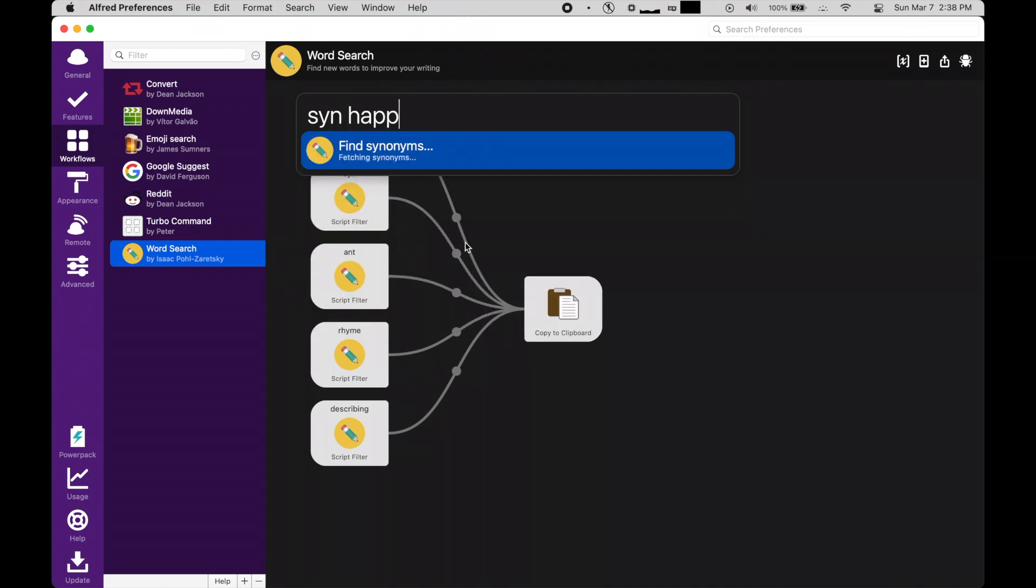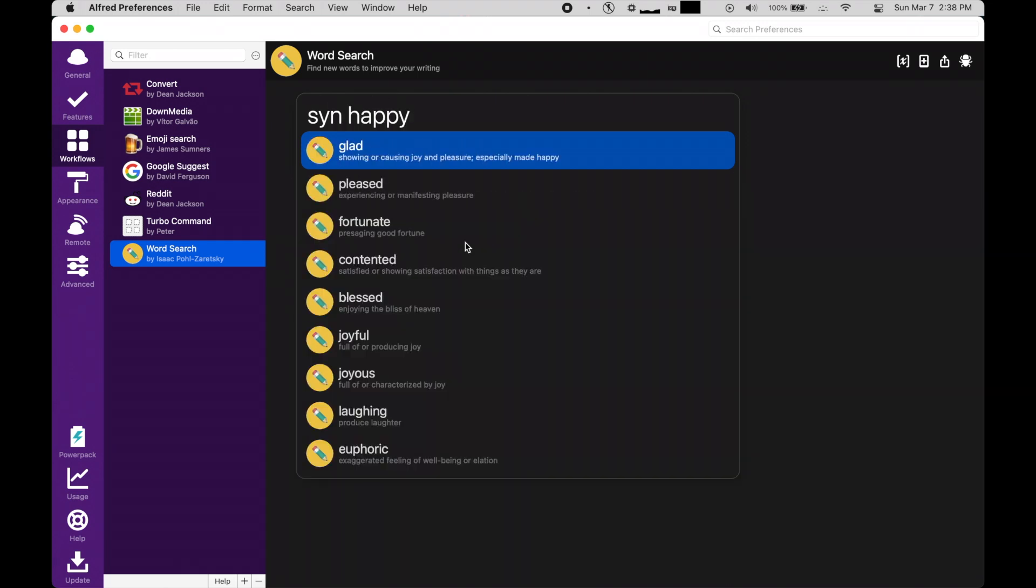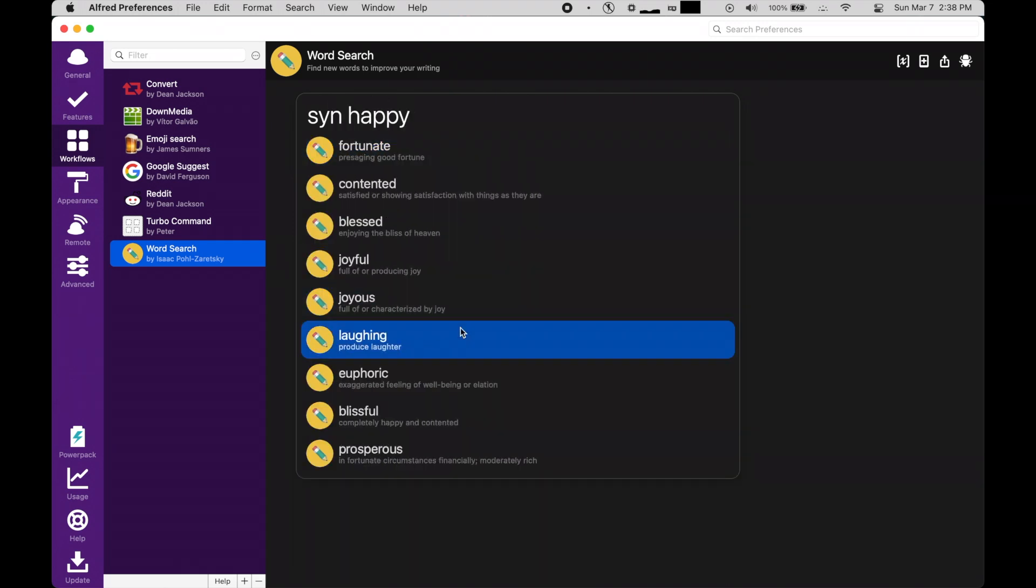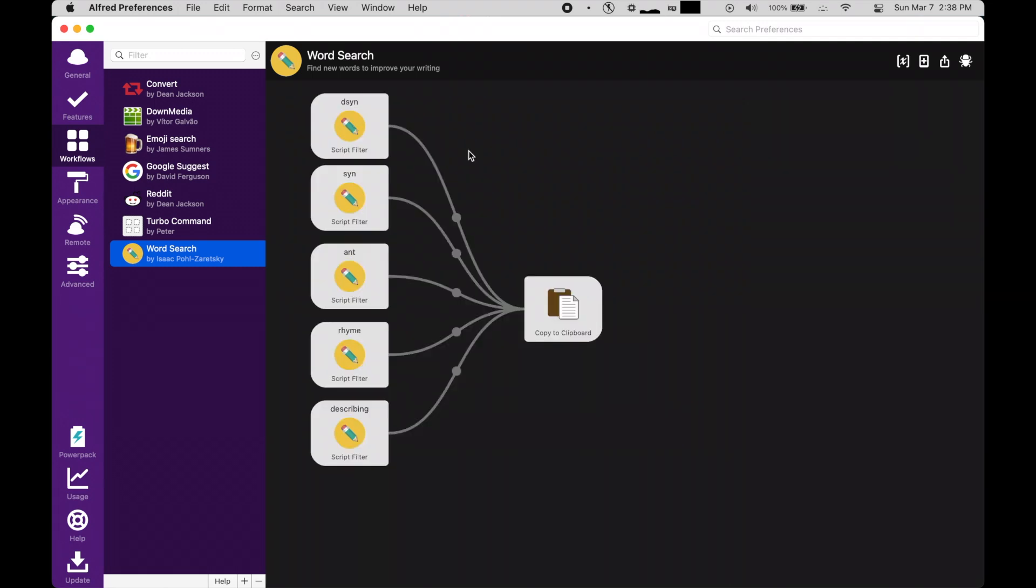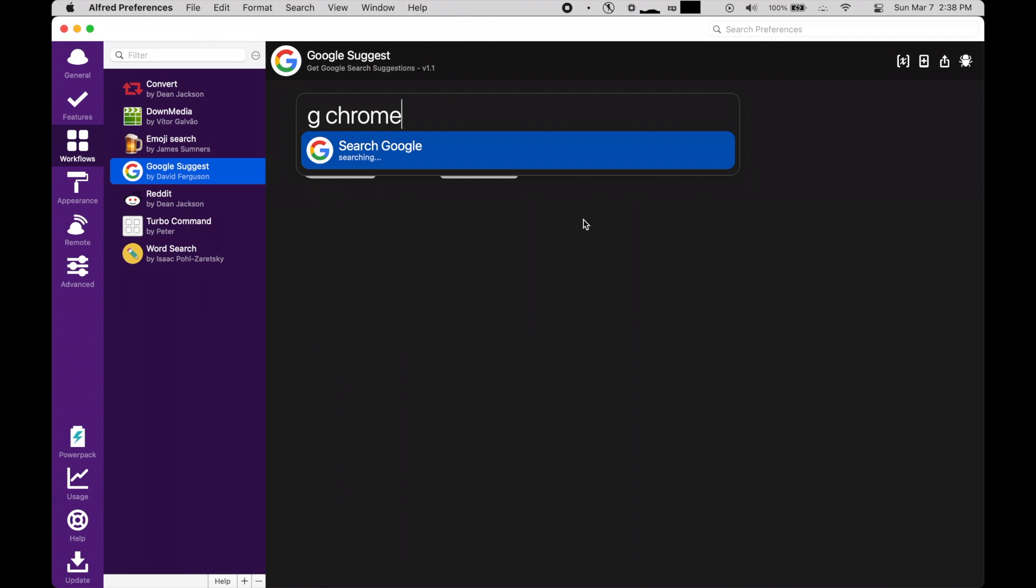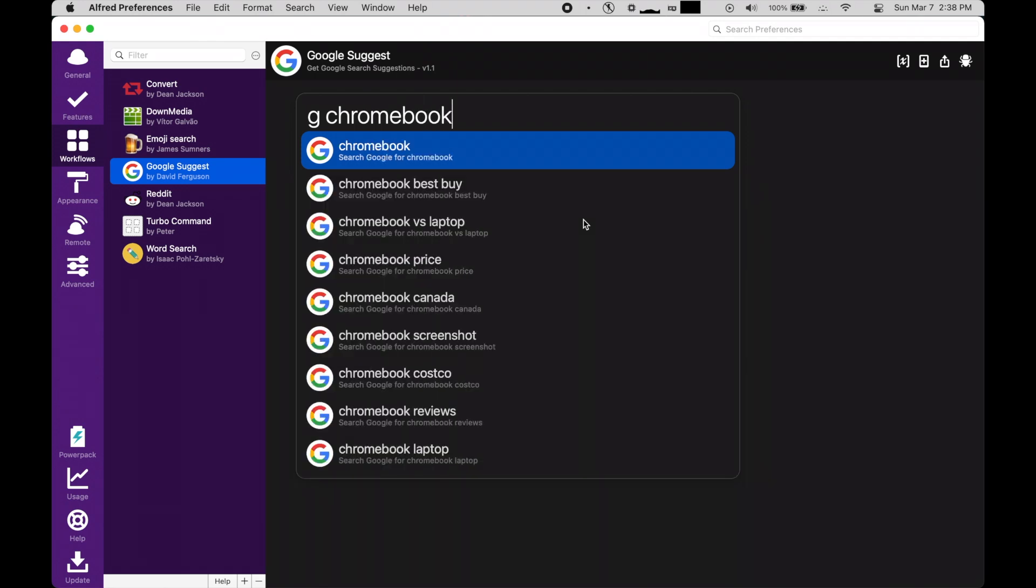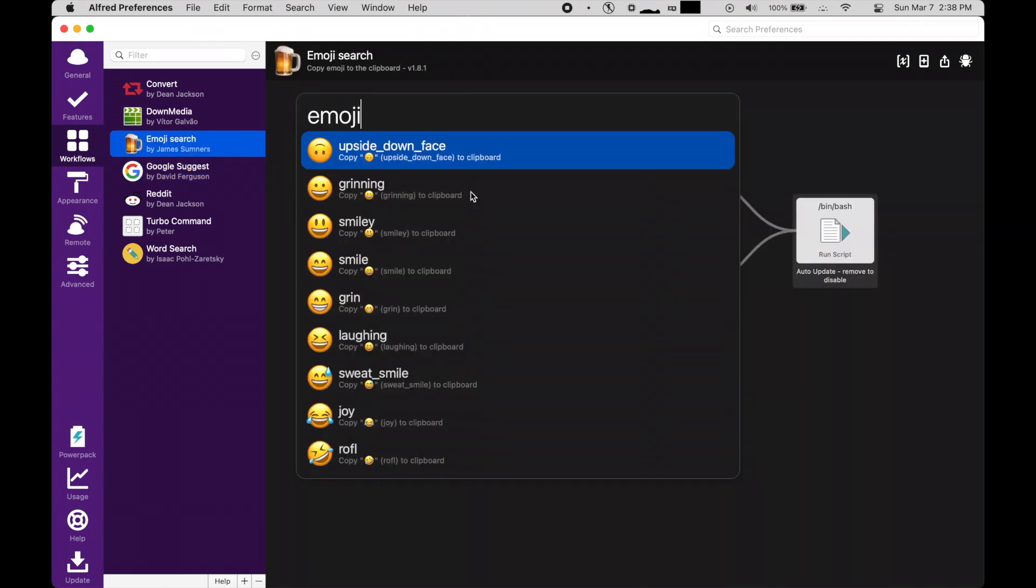This is way faster than Googling for these words, and it's just super convenient, especially for me as a high school student. I also use Google Suggest, which basically just puts a Google search bar directly in Alfred, as well as Emoji Search for finding emojis.